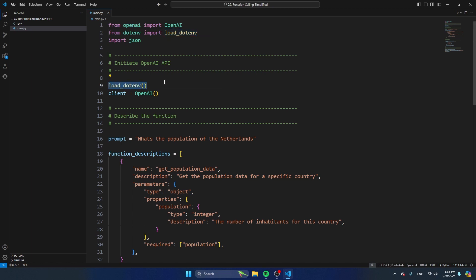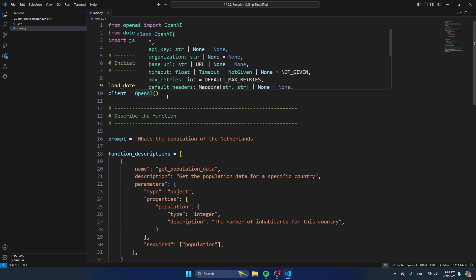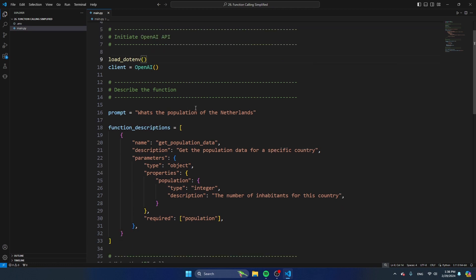Here I'm initiating the load_dotenv function to load the API key from the .env file, and I'm initiating the OpenAI object. Then you see there's a prompt here: 'What's the population of the Netherlands?' If you normally run this prompt with ChatGPT, you get something back like '17 million people are living in the Netherlands.' But what we want is to only get the number 17 million back.